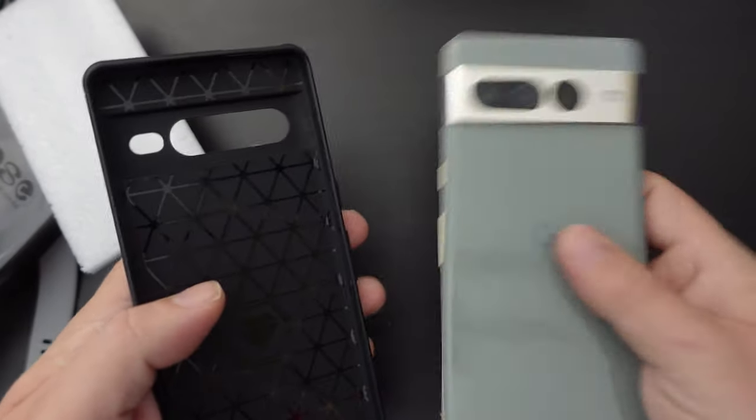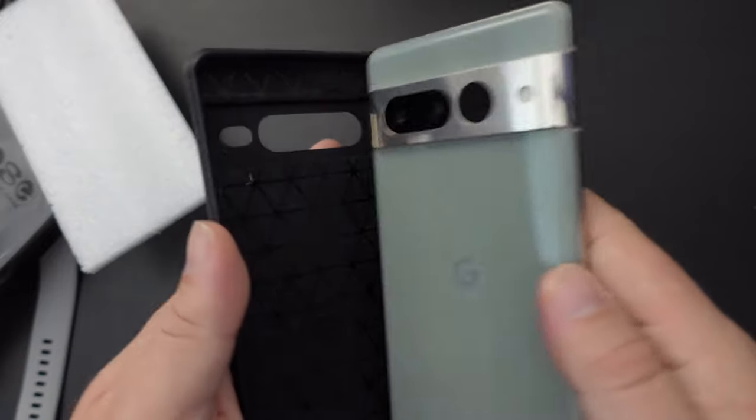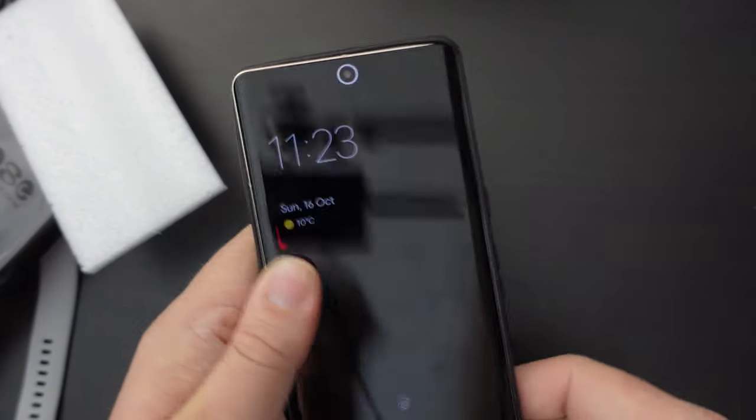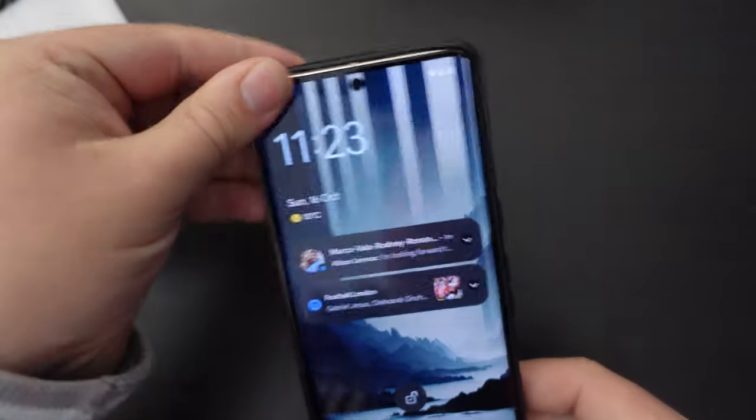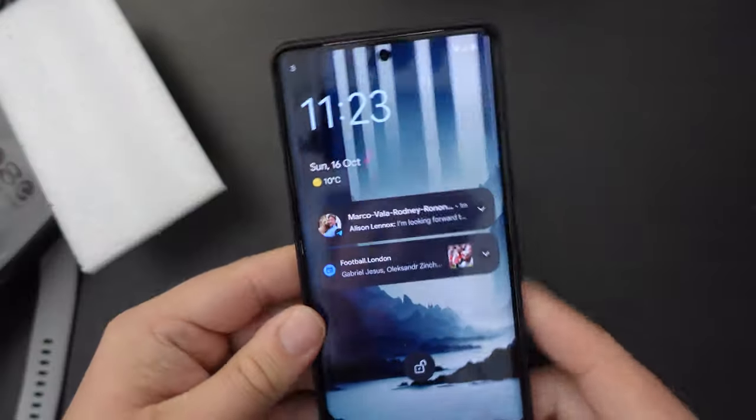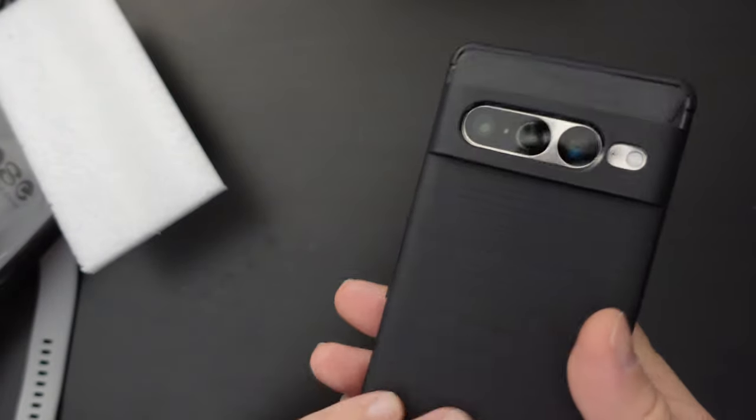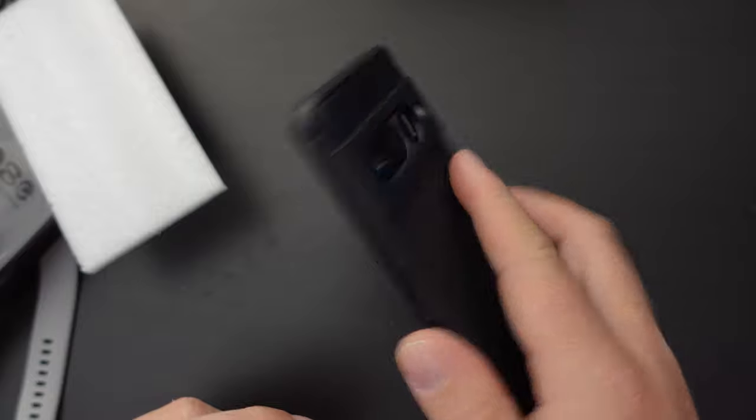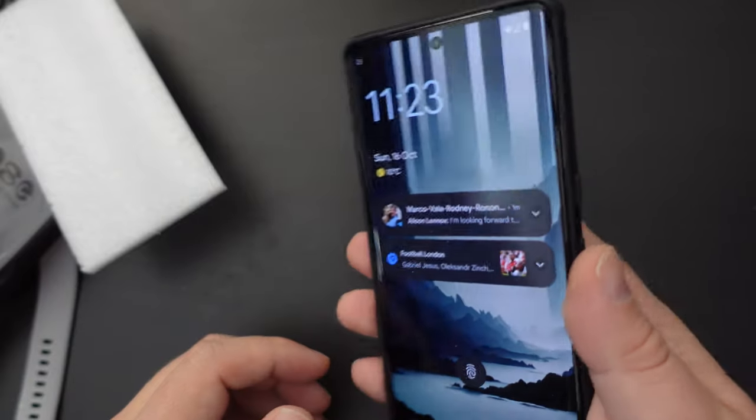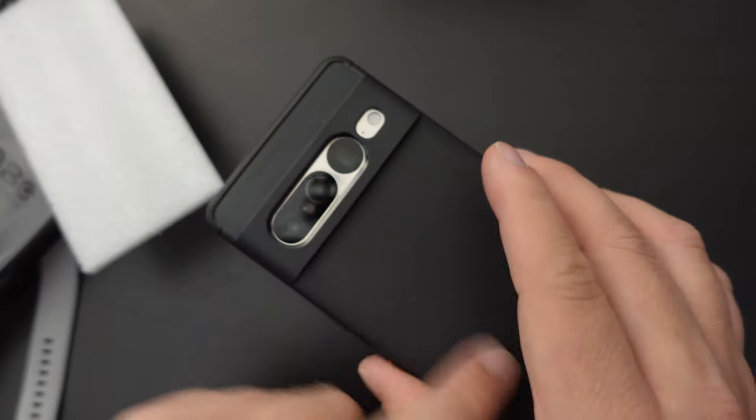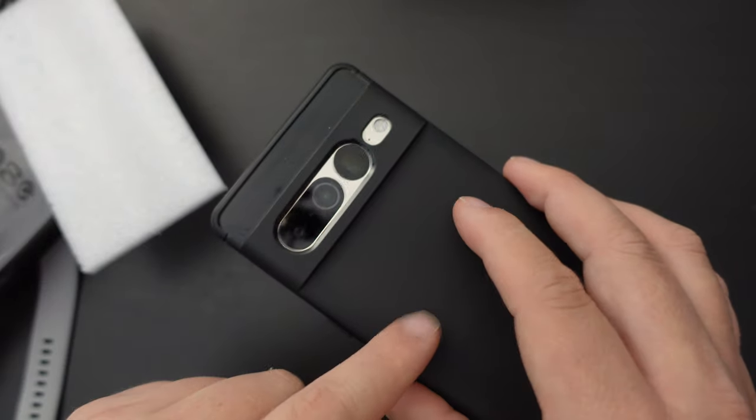Let's put my Hazel Google Pixel 7 Pro into the case, and as we've done that, it fits nice and snugly. First impressions are it doesn't add much bulk, it feels good to hold in the hand, and it's not very slippy on the back.